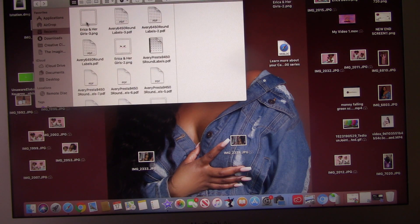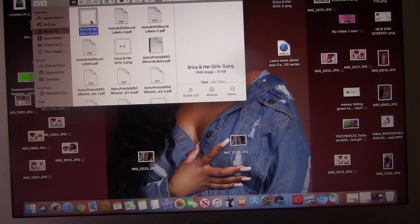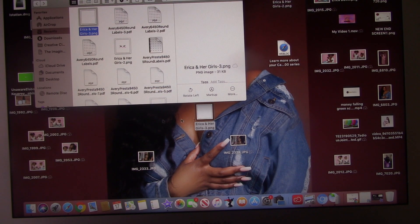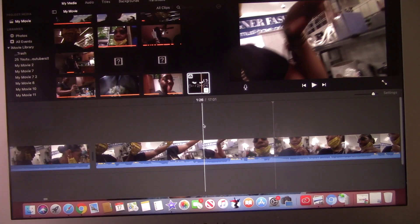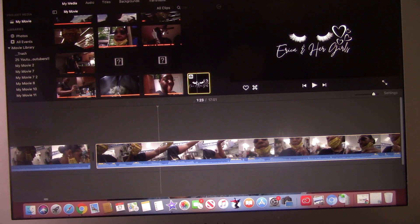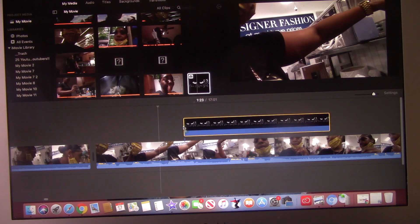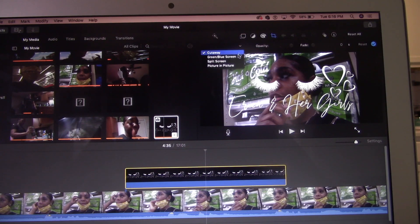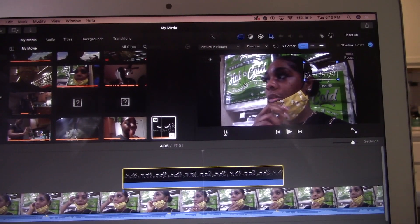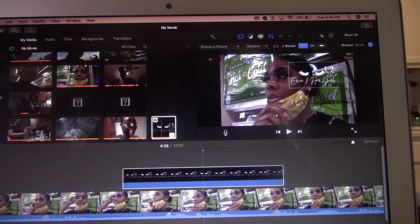It's named 'Erica and Her Girls 3,' so I'm going to move this up to make it easier to find. Now what you want to do is click on it, place it in your video, click on the dropdown, and hit 'Picture in Picture' so it can be small and you can size it however you want.